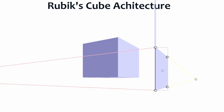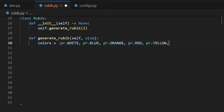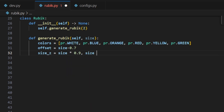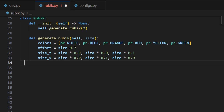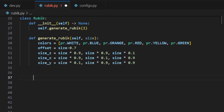So let's translate this into code. In our generateRubik method we first define 6 possible colors for the faces. We also set an offset value which determines the spacing between the pieces, and define sizes for the different faces that we will attach to the core of each piece. The sizes are slightly adjusted to ensure they fit properly around the core.